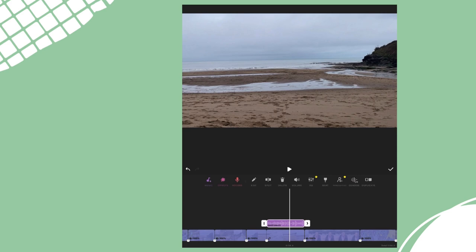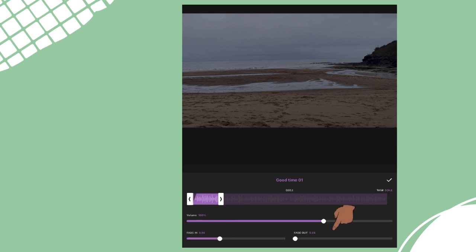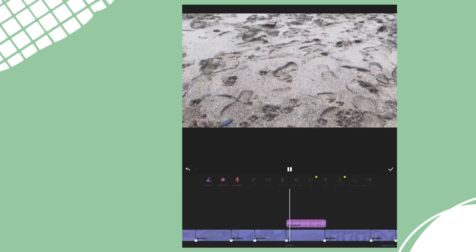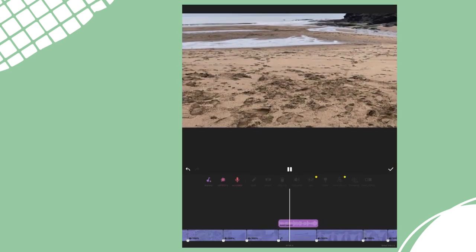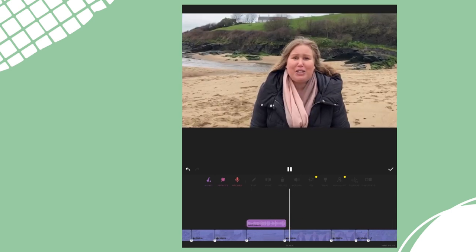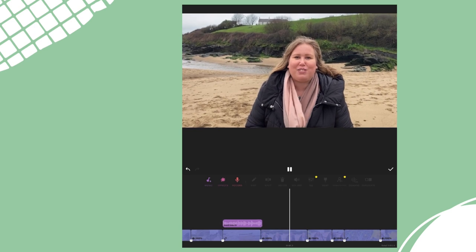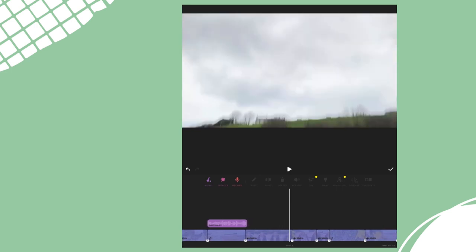So I'm going to add a fade. Highlight that music again then tap volume. Then I can use these two sliders at the bottom to fade in and fade the music out again. Let's see what it sounds like now. Yep, this makes it sound much better.